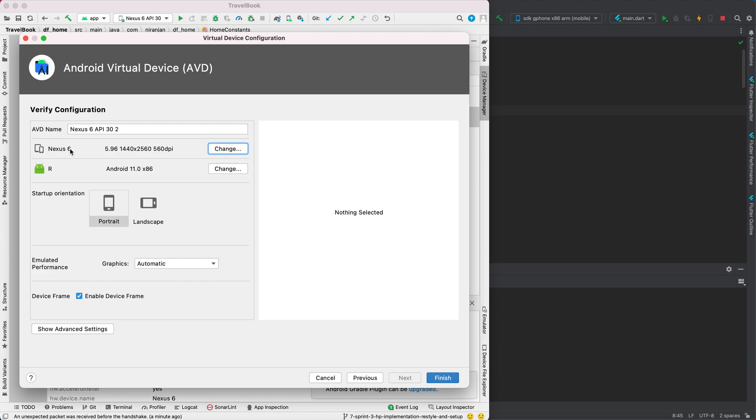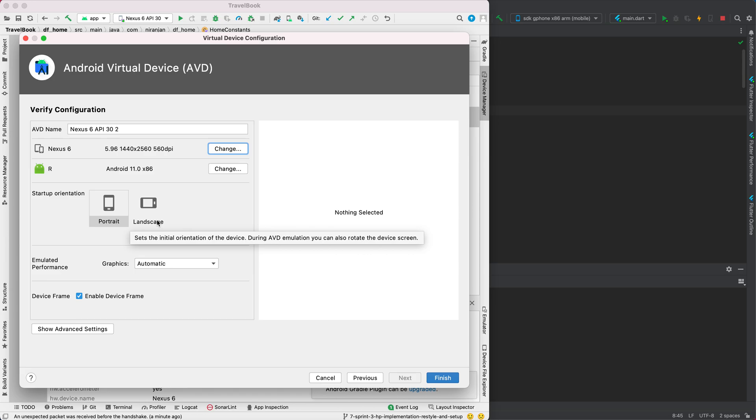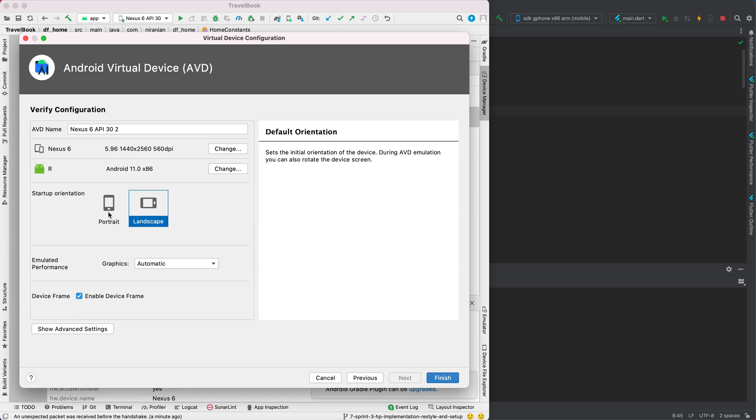You can also select the startup orientation, landscape or portrait, but I suggest portrait. Another important thing is, if you want your emulator to perform much faster and better, I suggest using hardware GLES.